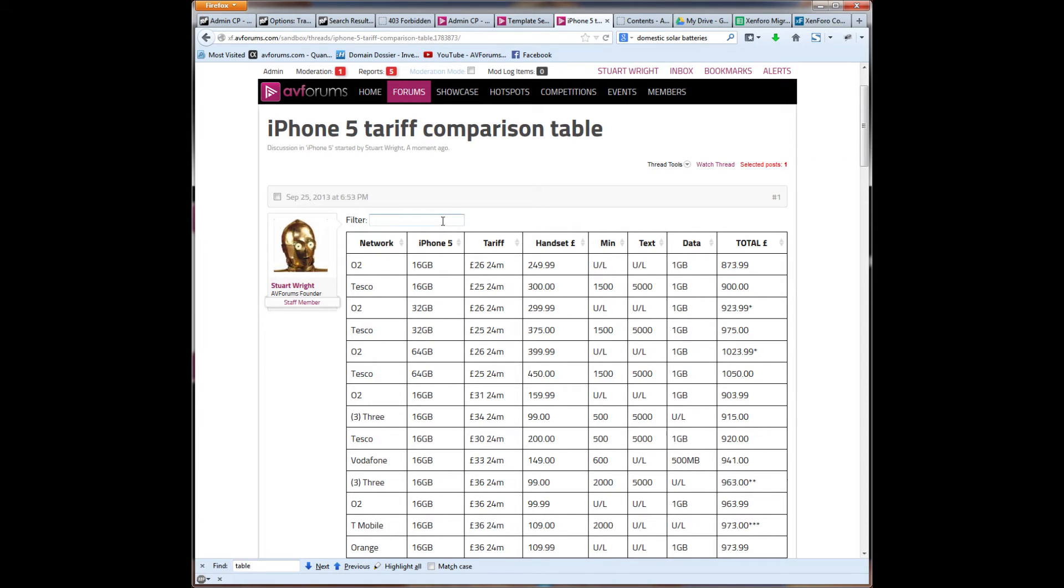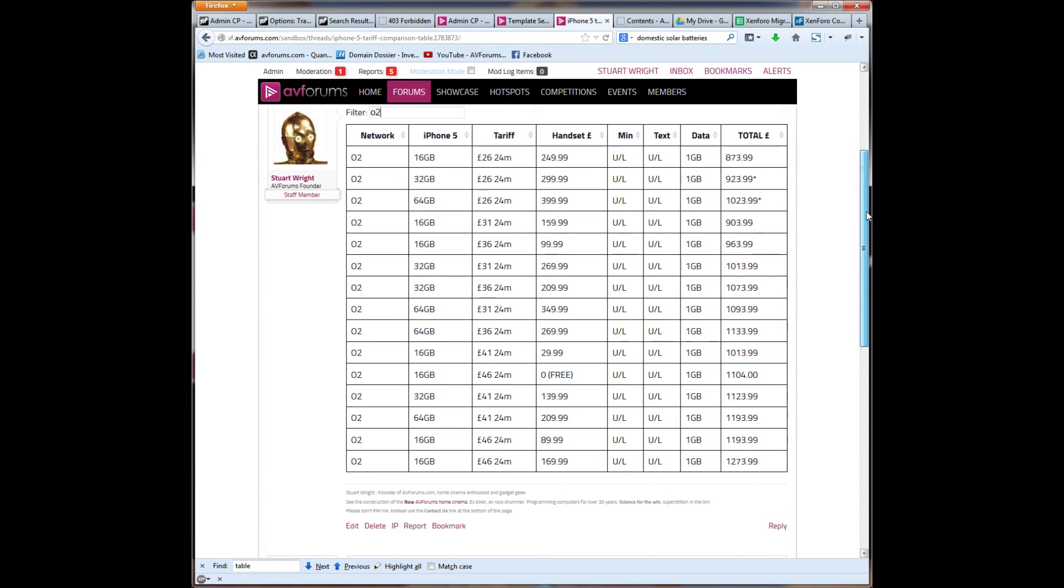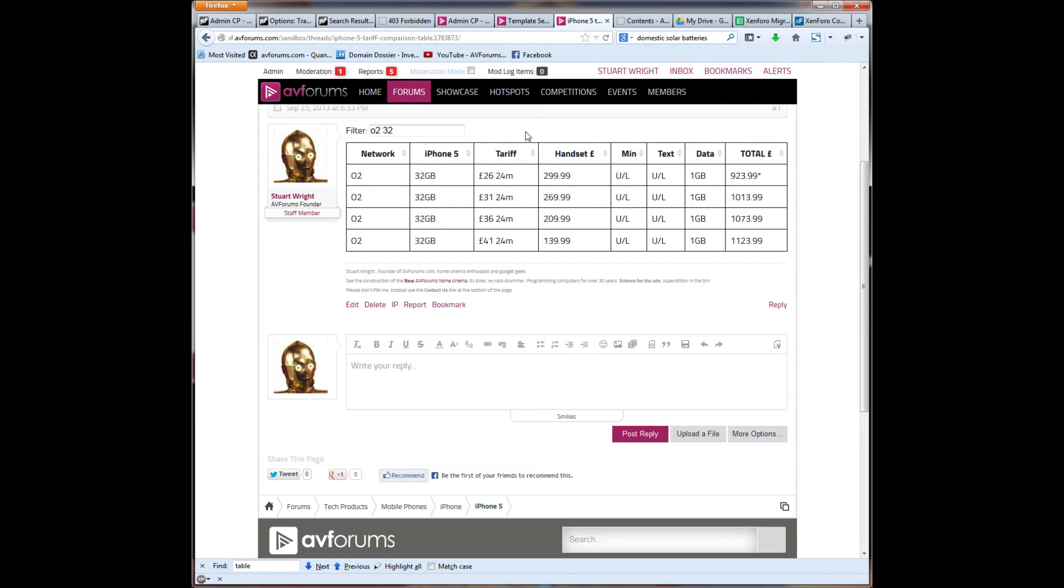if I'm interested in just the O2 network, if I happen to be browsing this information, looking for the best tariffs, I can just go to the filter and type in O2. And that's just the O2 network tariffs available there. Say I'm only interested in 32 gig iPhone, I can just type in 32 and it filters down to the 32 gig version of it.